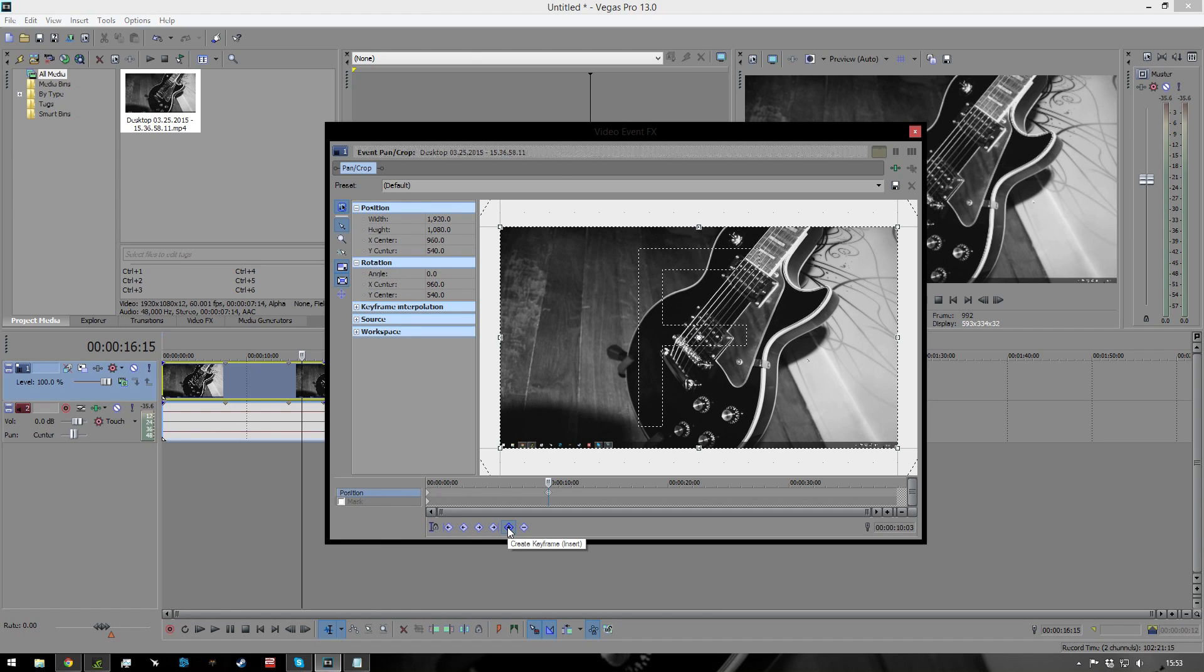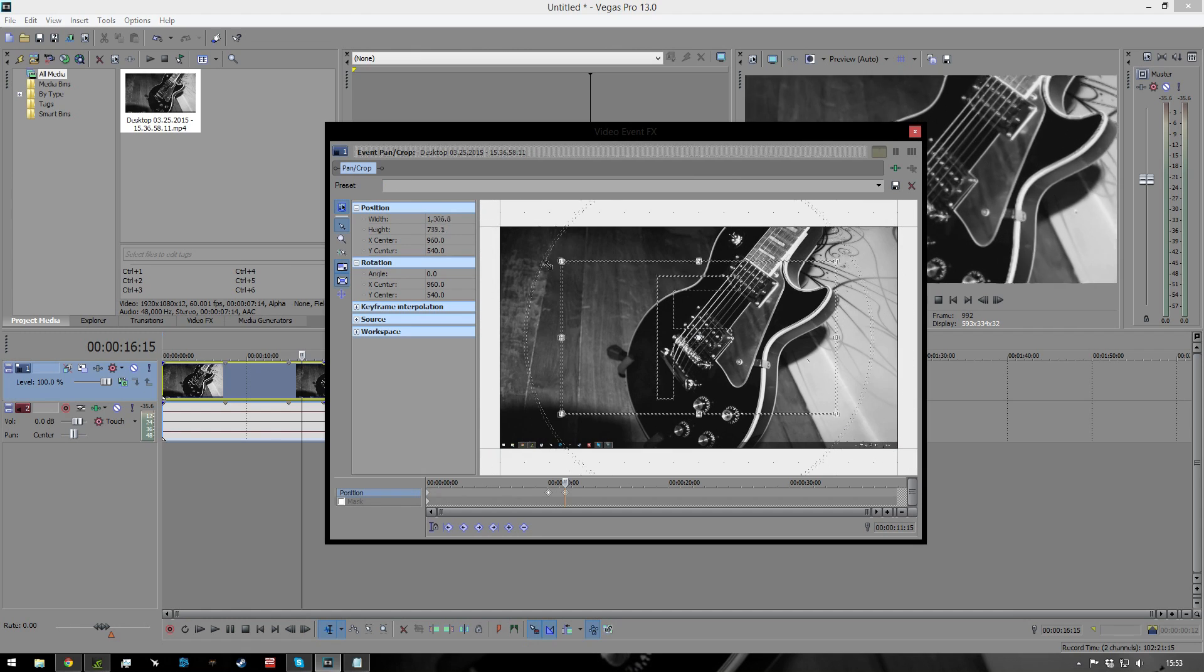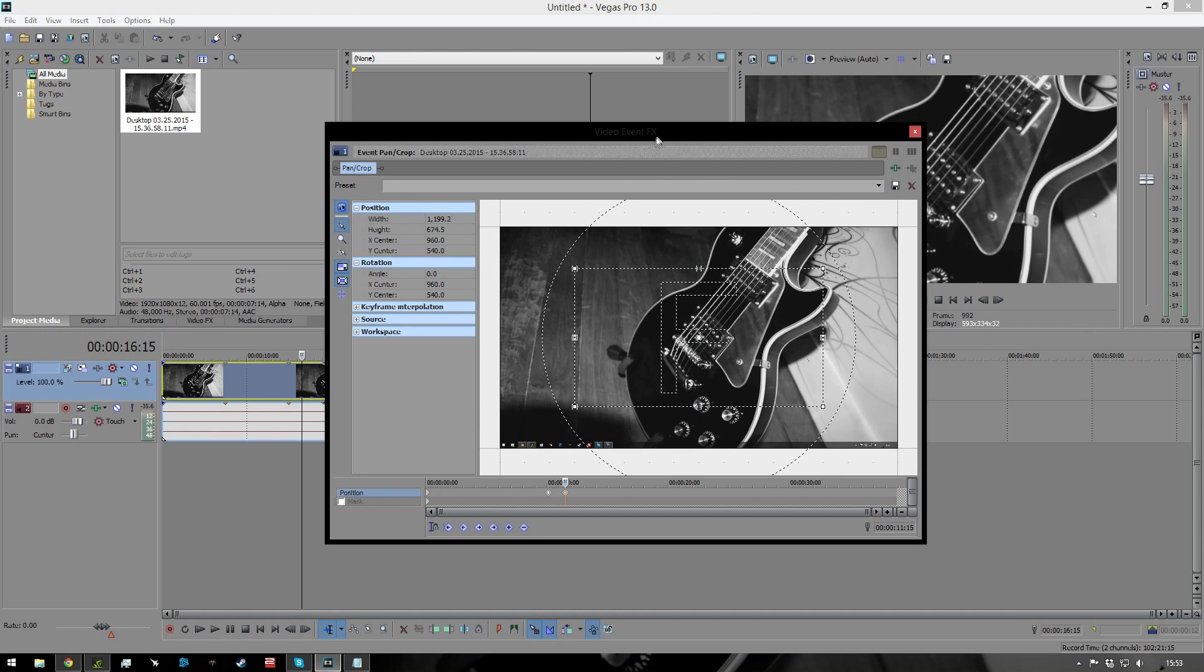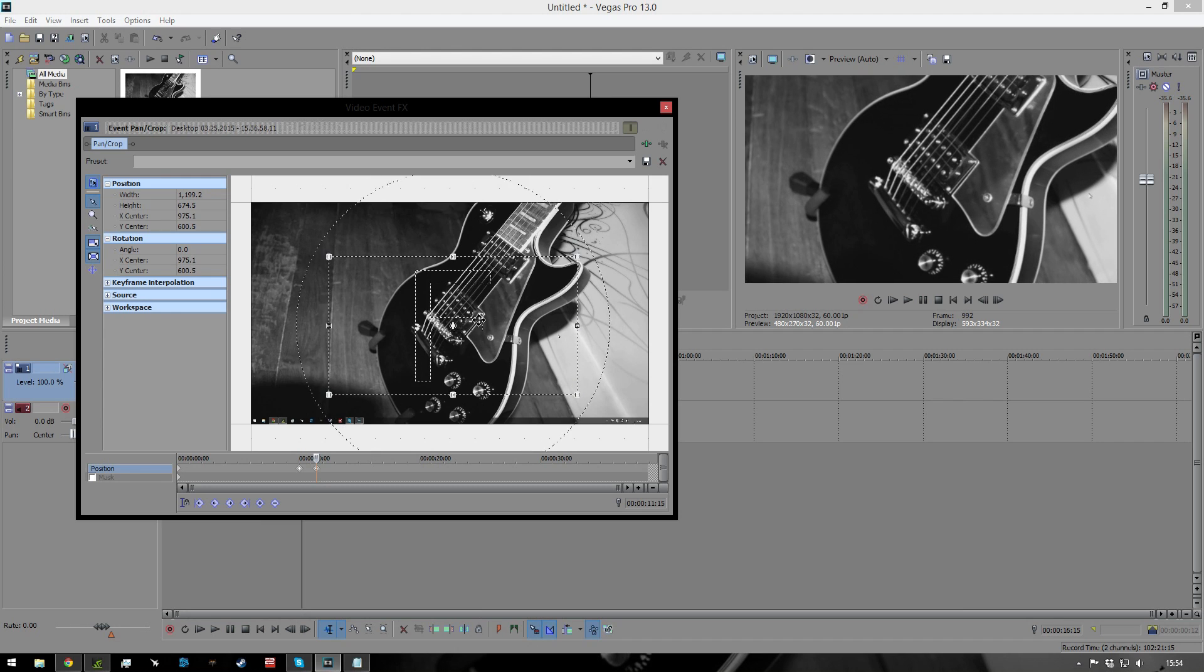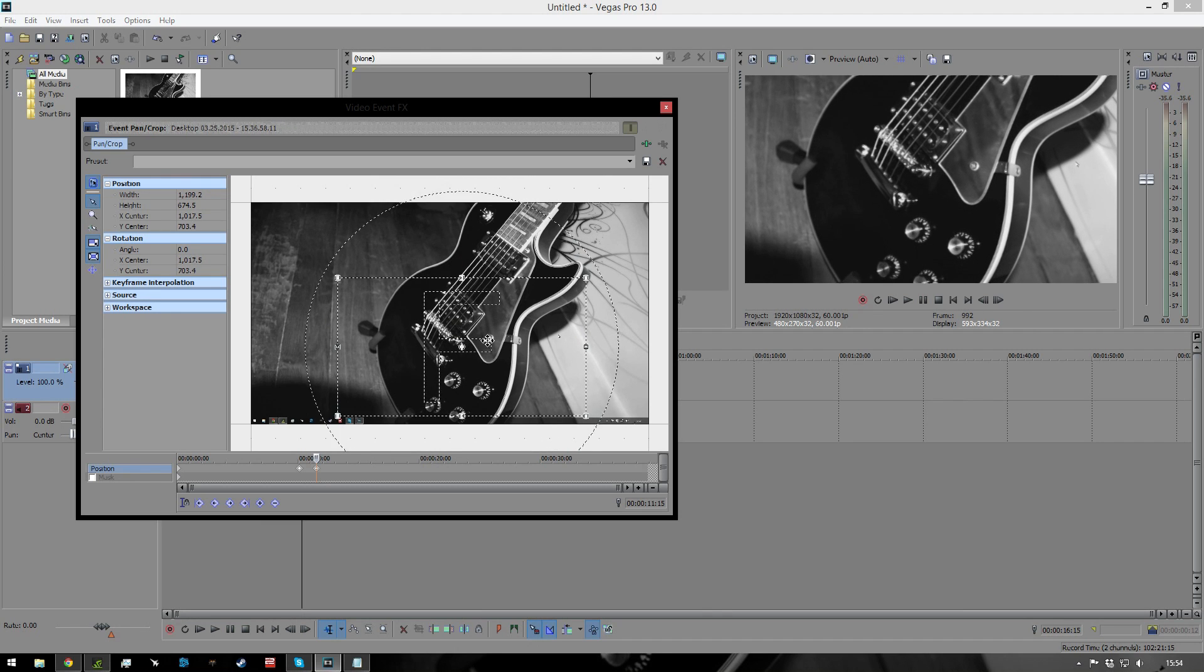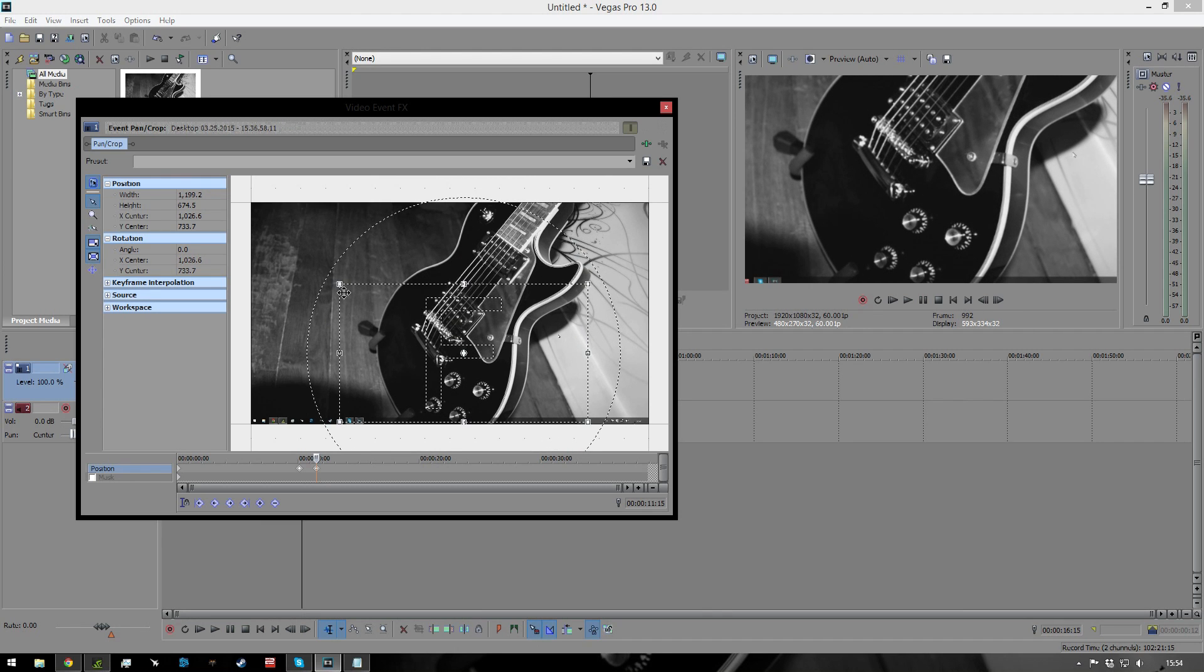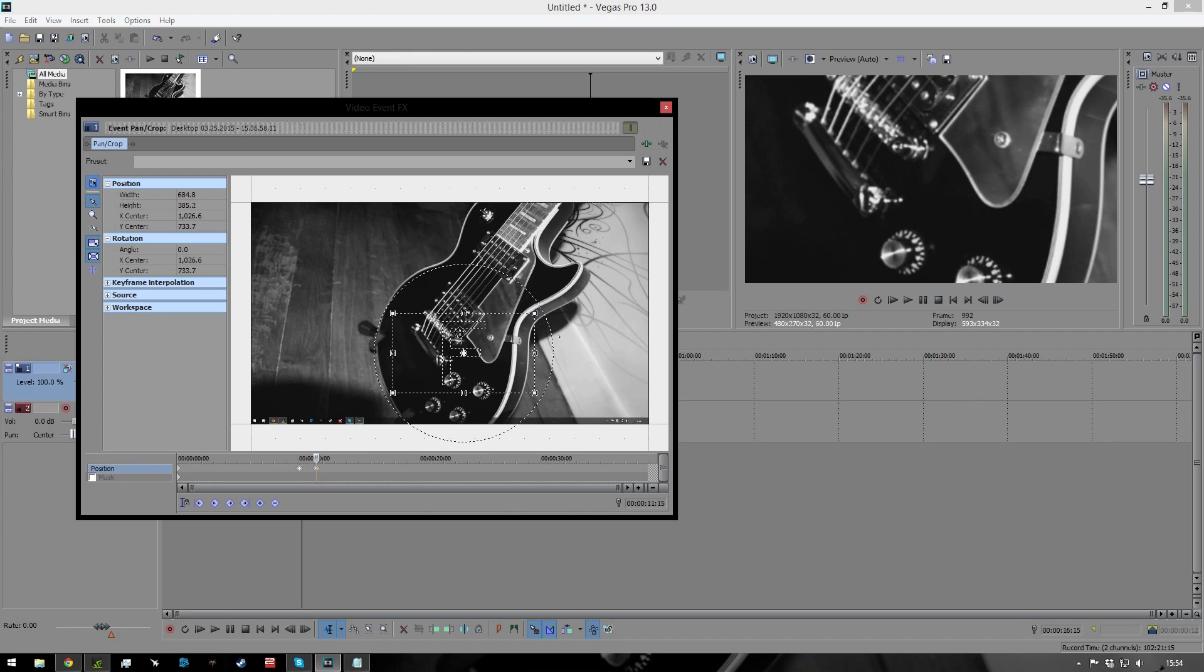Now I have that keyframe here, let's say about a second later, a second and a half later, I want to be zoomed in on the knobs. So let's get our frame, and as you can see, we have a little preview right there showing what it's going to be doing. So it's going to be panning to the knobs.